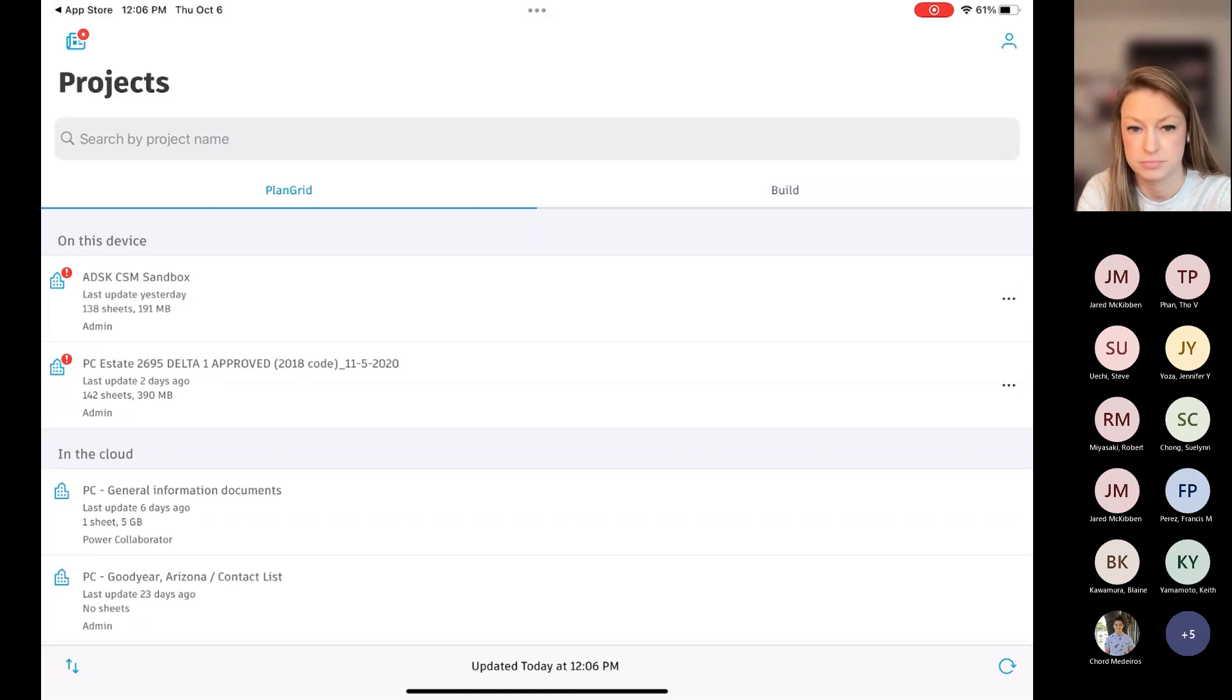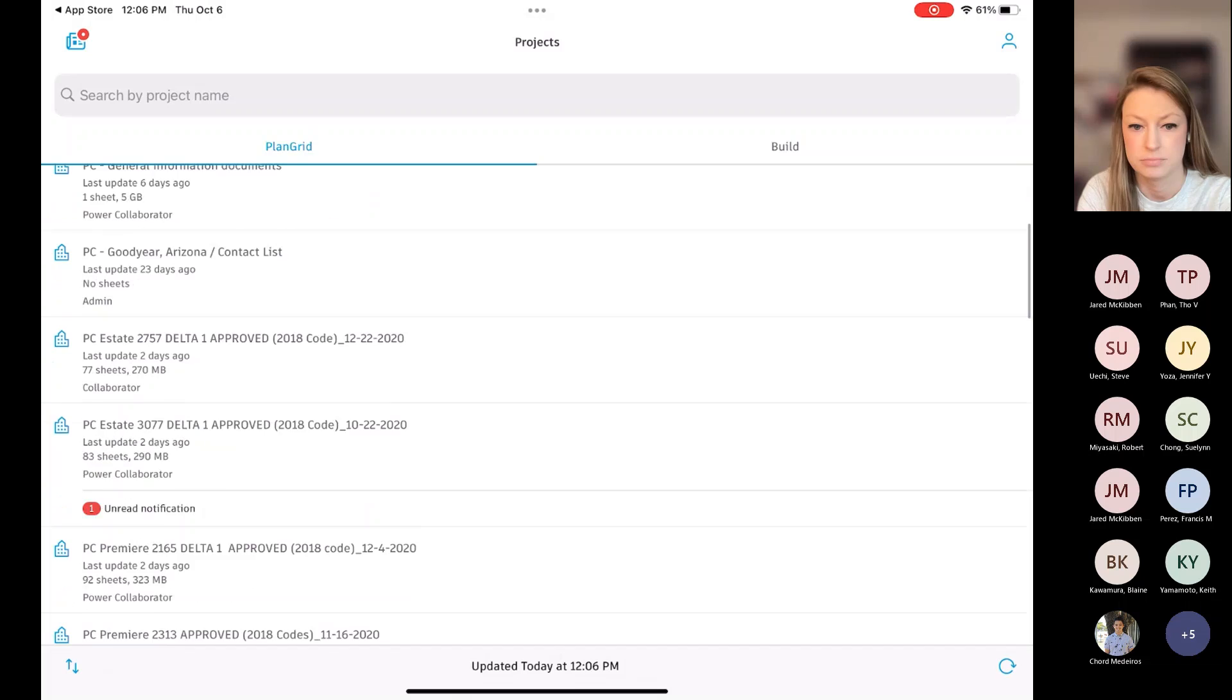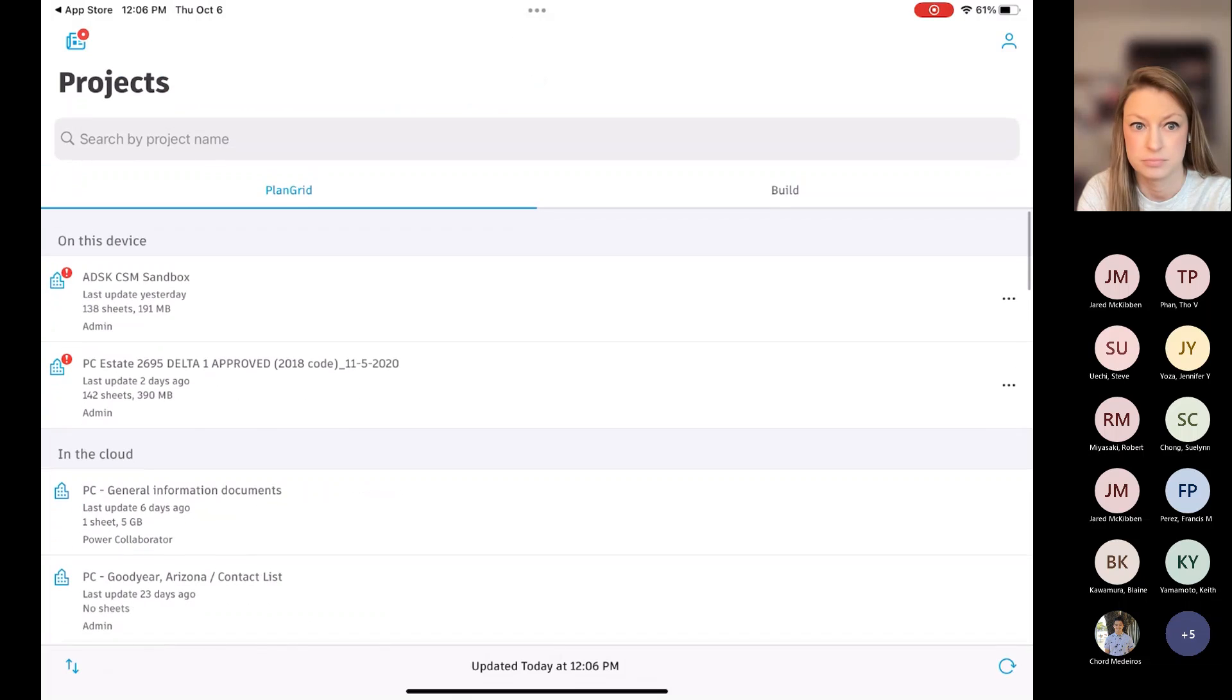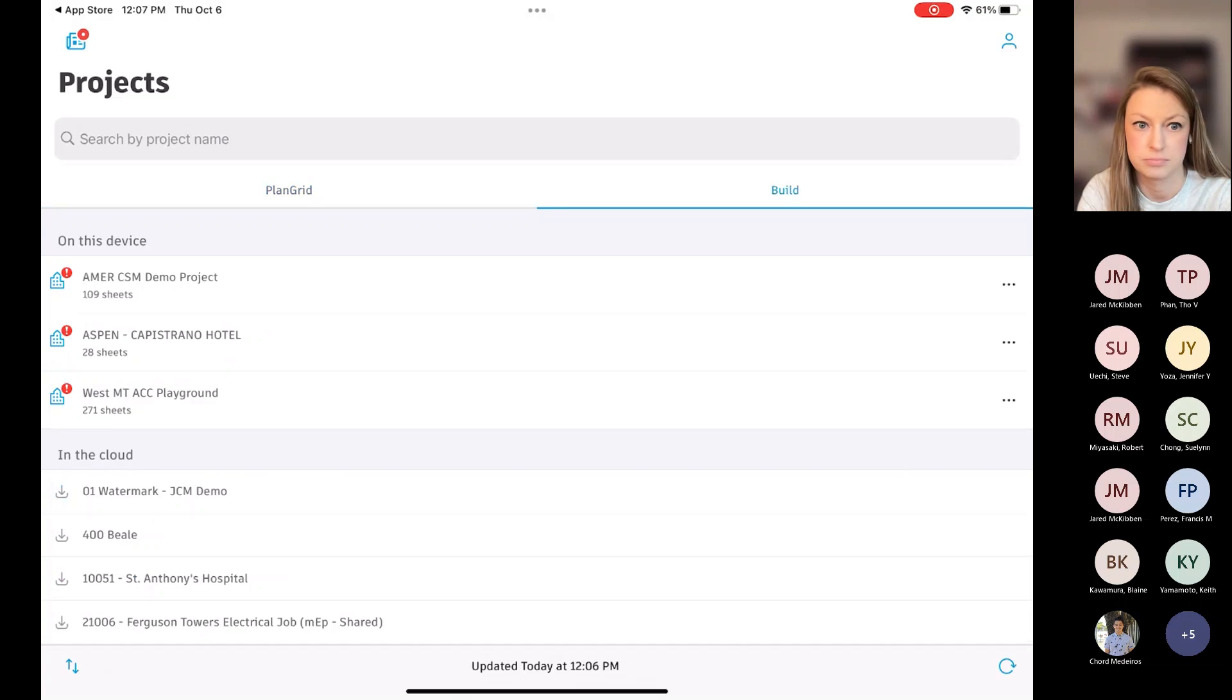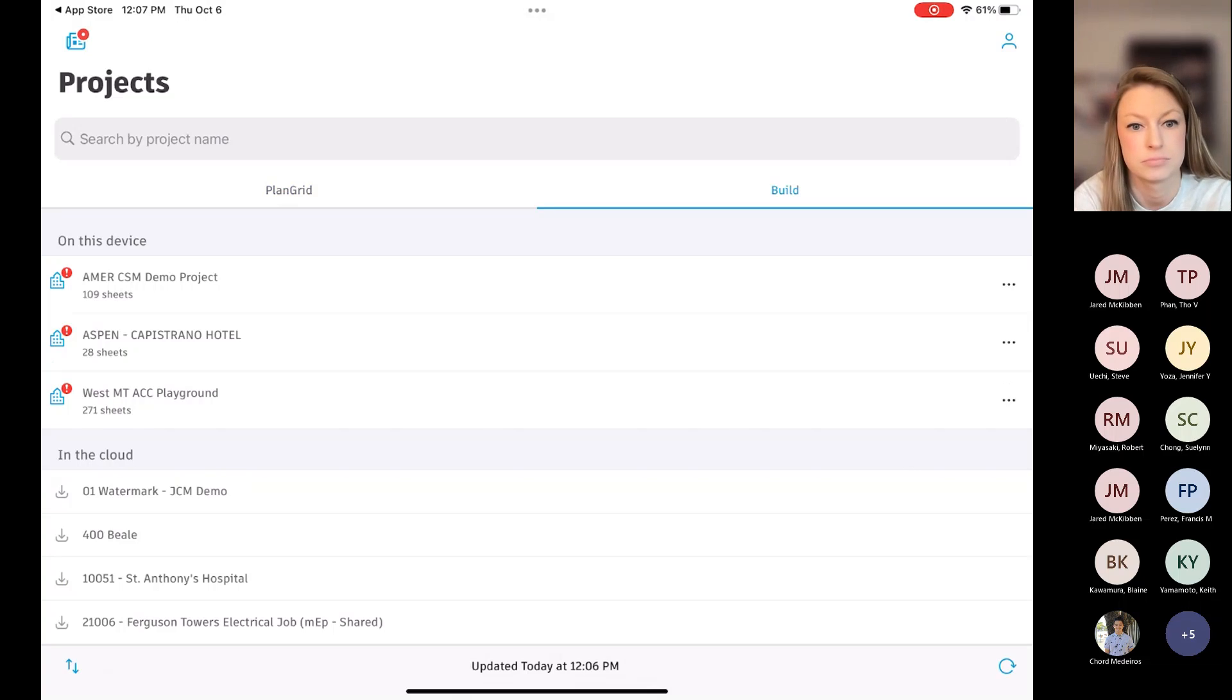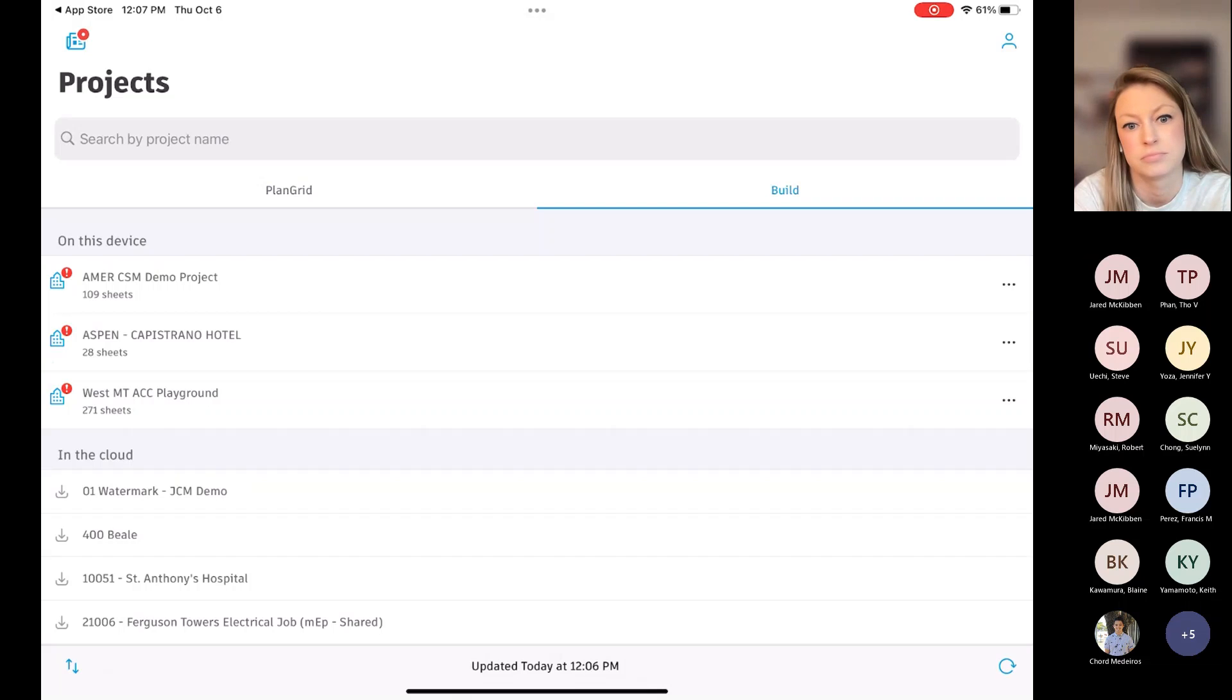So if I just hit PlanGrid, now I'm seeing projects that I have in PlanGrid. Being as that HDOT is moving over to Build, you're going to want to keep it over here on Build. But if you just tap Build, it'll show all the projects that you are currently a member of.